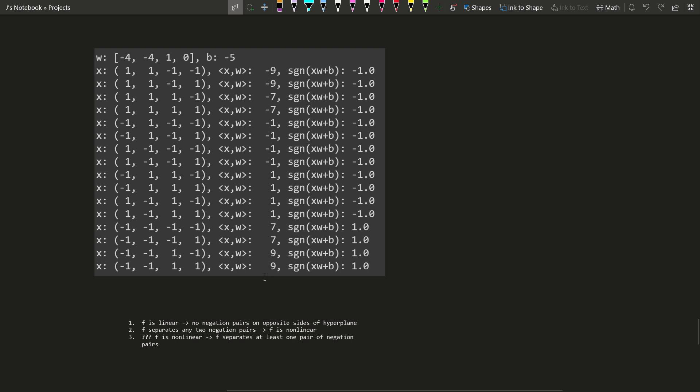To do that we're going to look at this printout for n equals 4. And we're just going to claim that this applies to all n, maybe without proof.